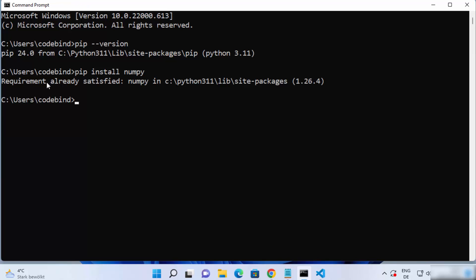To install any package just write 'pip install' followed by the name of the package, such as numpy, and press Enter — it's going to work. This is how you can set up pip on your Windows operating system. I hope you've enjoyed this video and I will see you in the next one.